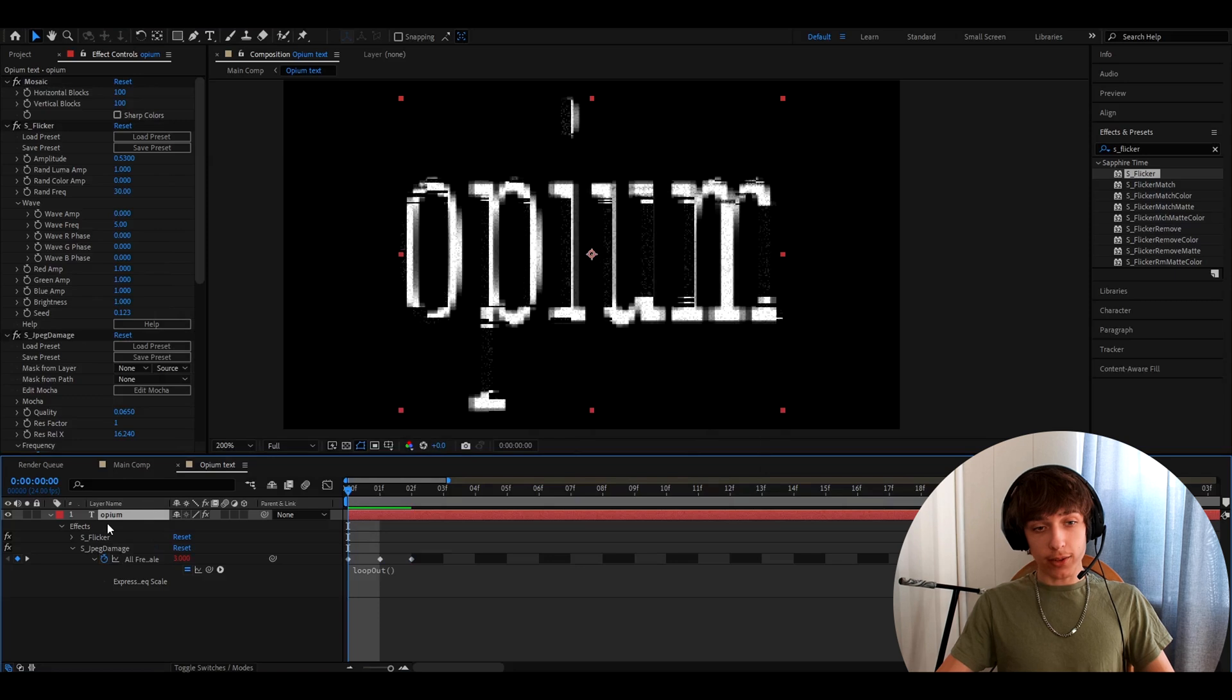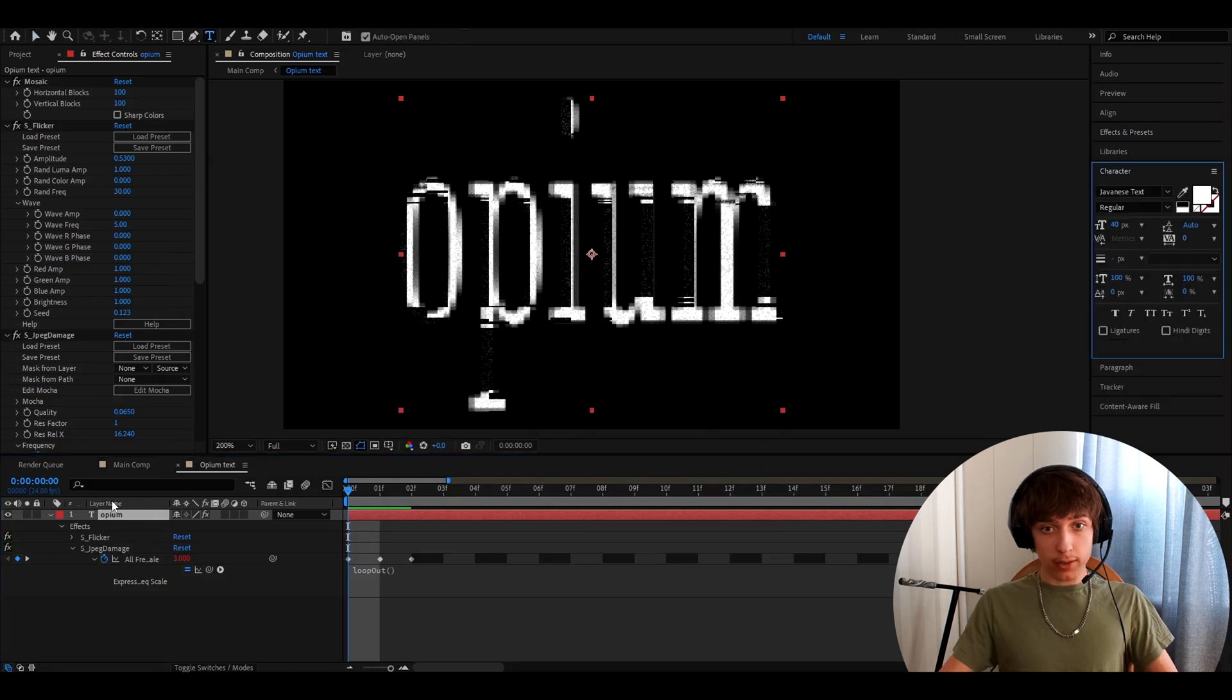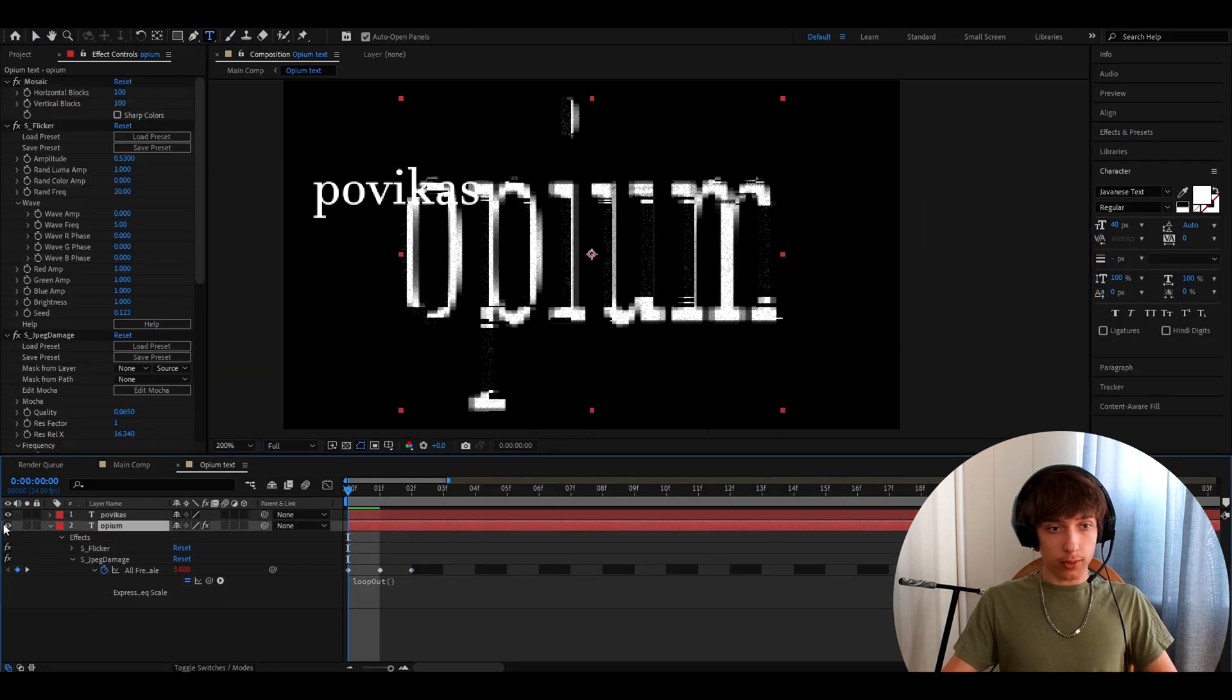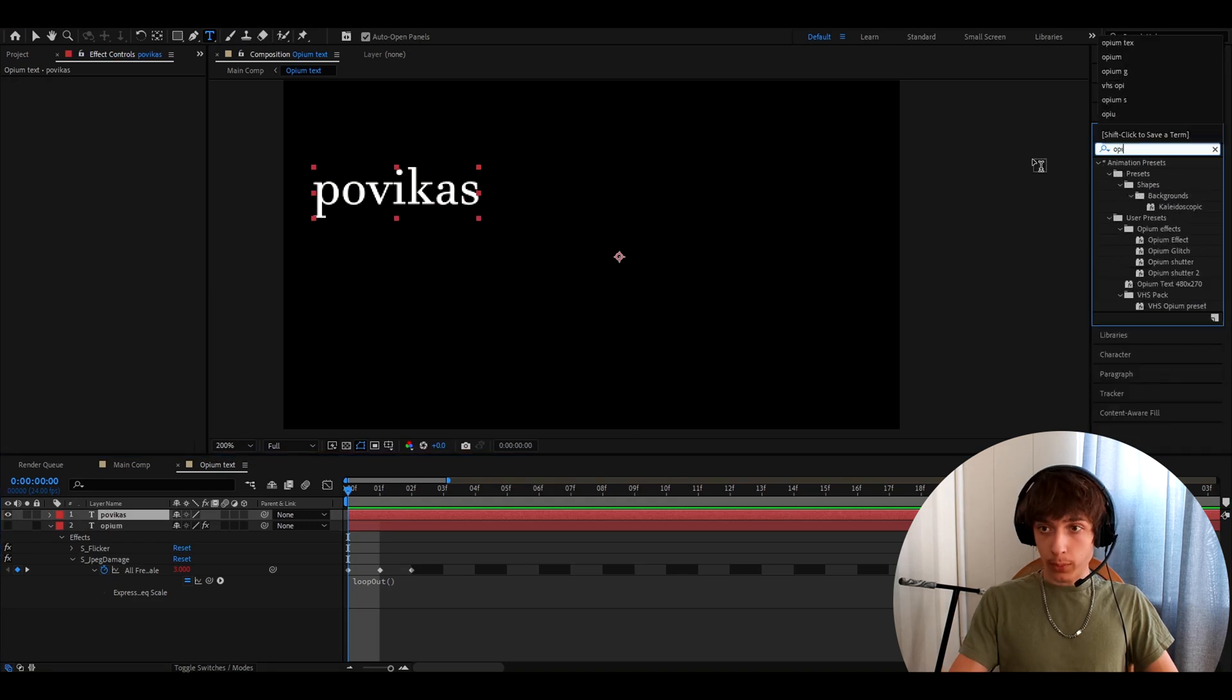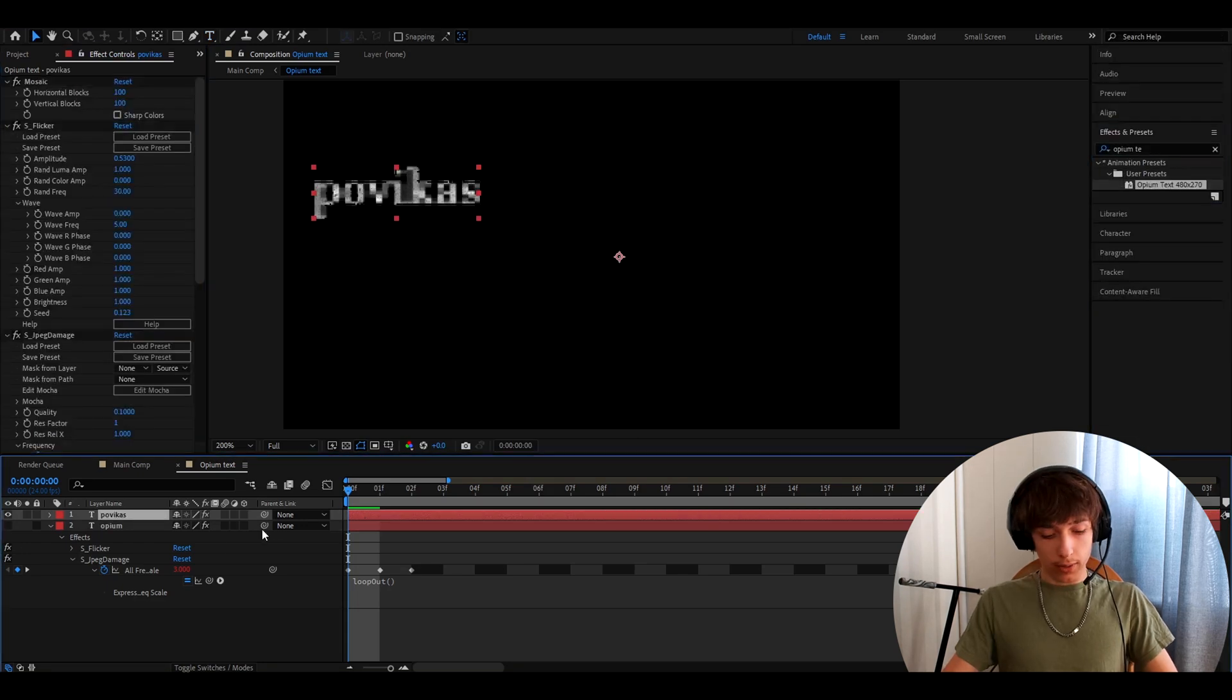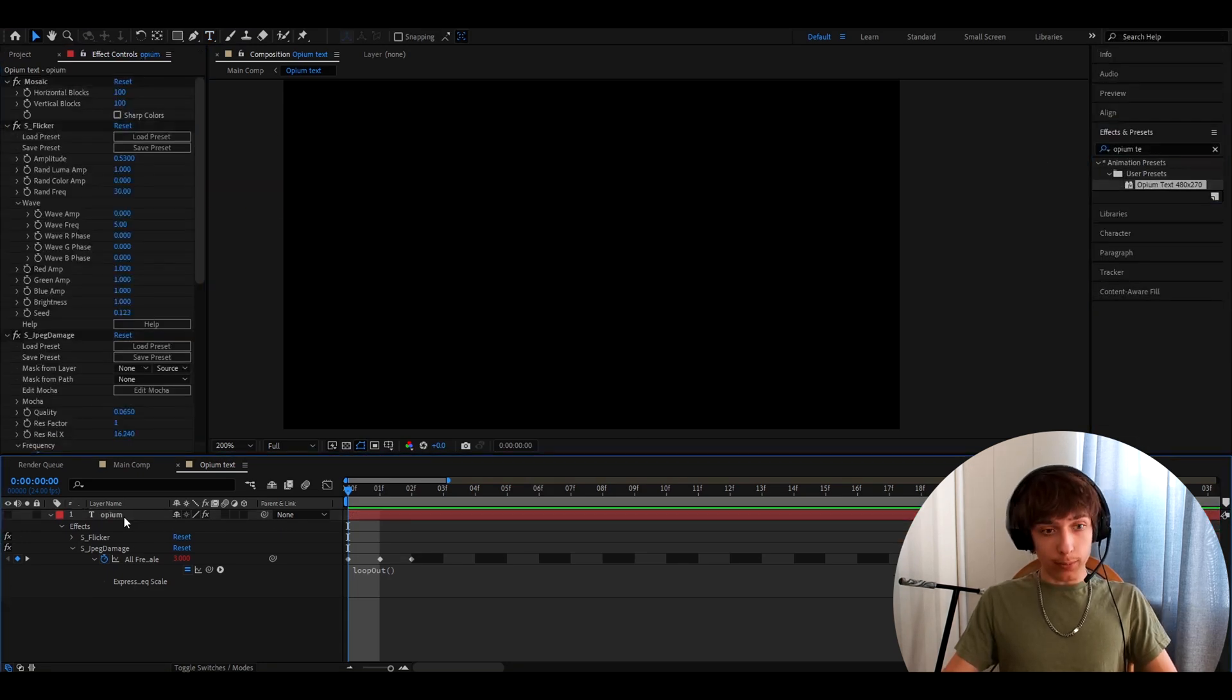And whenever you want to add it, you will just be able to make a text. I'll uncheck this one and you will just be able to go here, type opium text, drag it and you'll have it and you'll just need to scale up.